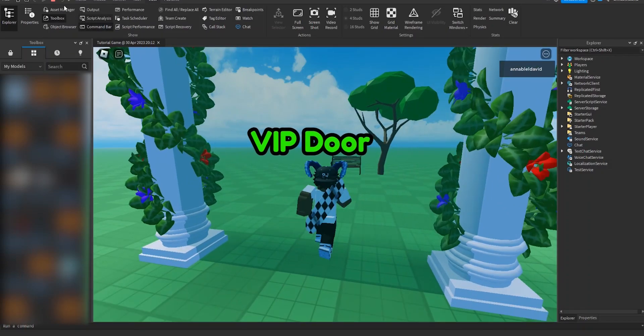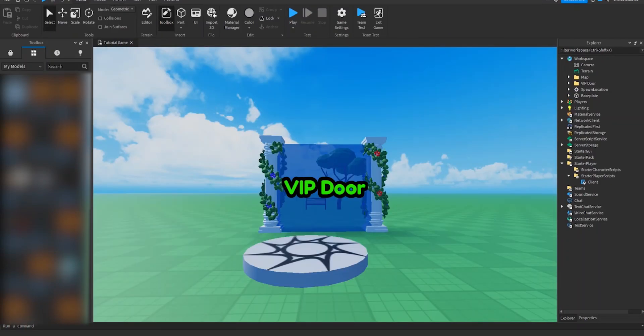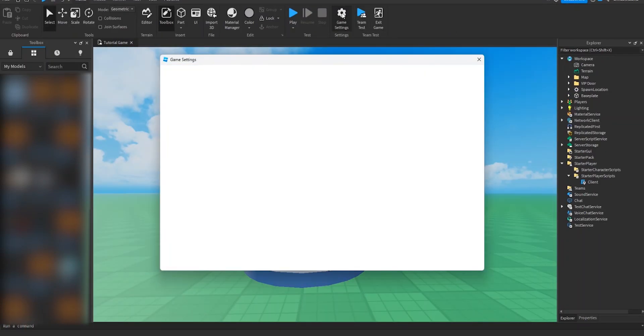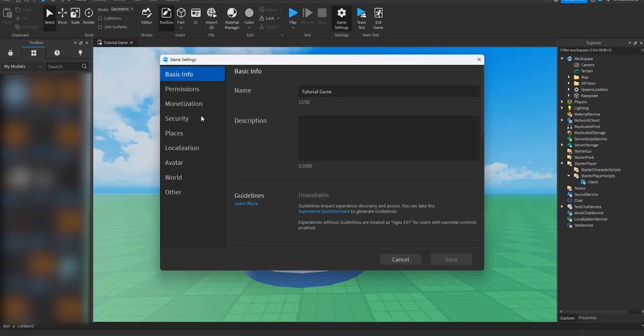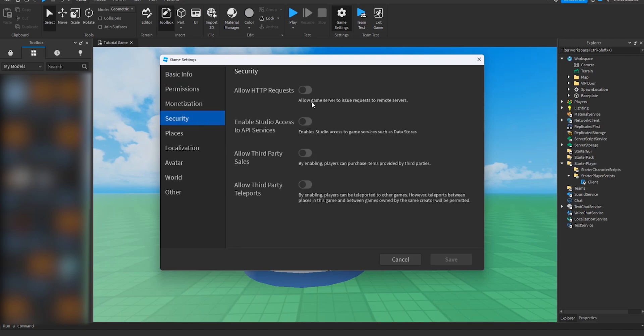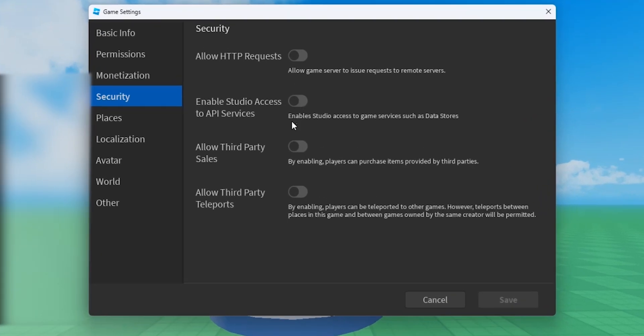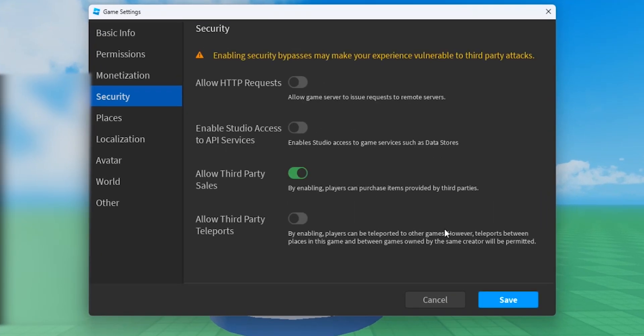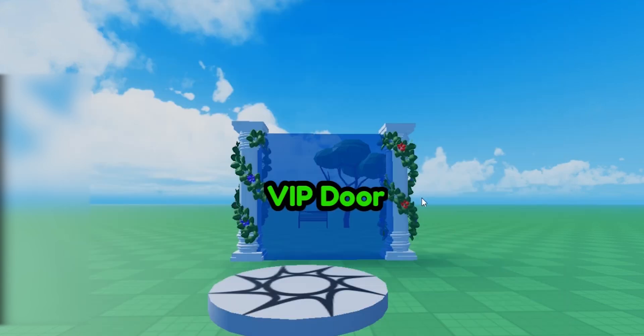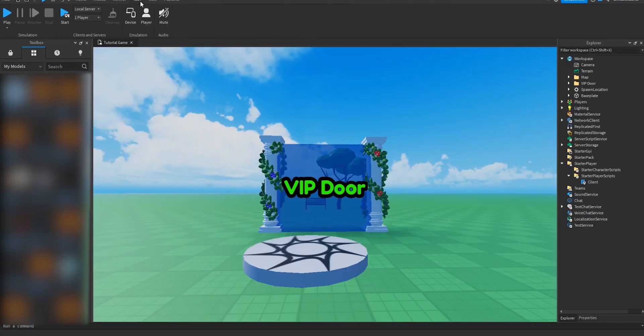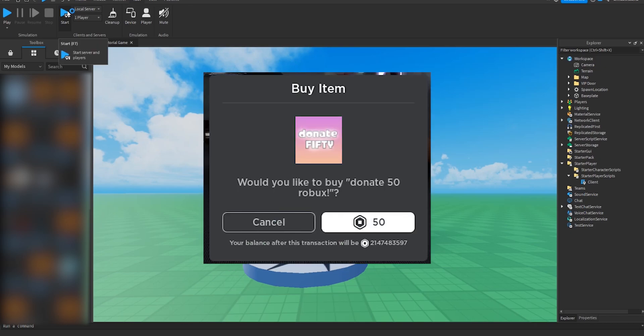Also remember to go to Game Settings and under Security, allow third-party sales so that people can actually buy your game pass in-game. This is to make sure that new players don't have to leave the game before they can get the game pass.